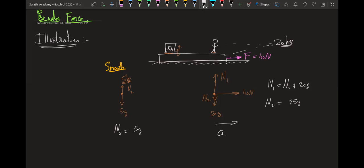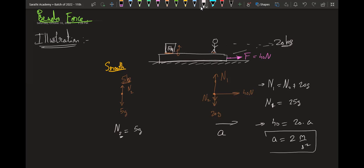Applying Newton's second law: 40 force equals mass into acceleration, that is 20 into acceleration, giving acceleration as 2 meters per second squared. So the system will go at an acceleration of 2 meters per second squared towards the right.